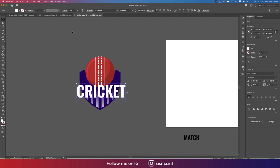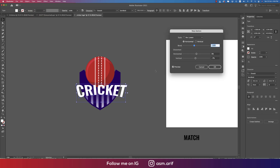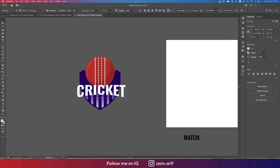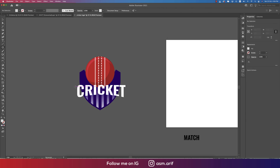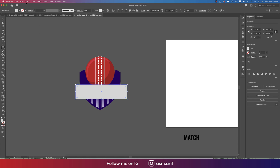Go to Object, then Envelope Distort, and choose Make with Warp. Set the value to 16 — or try 17; actually 15 is good — with all other settings at 0. Hit OK.